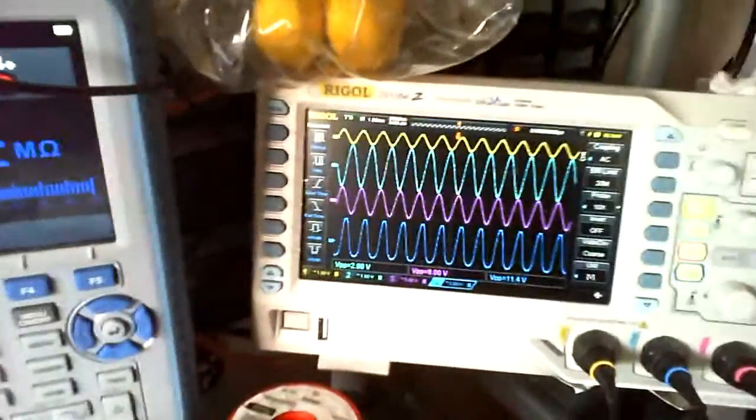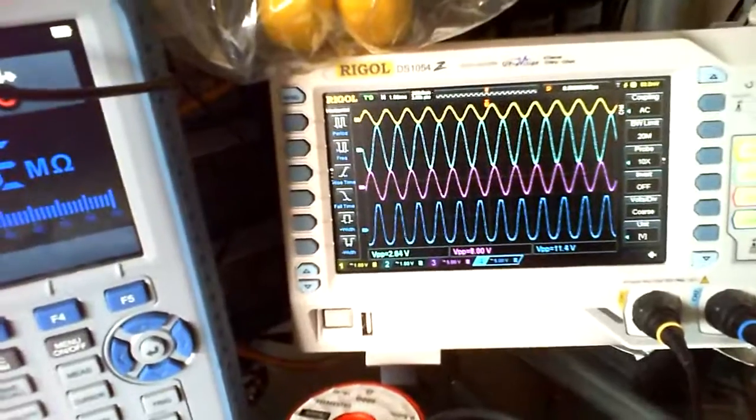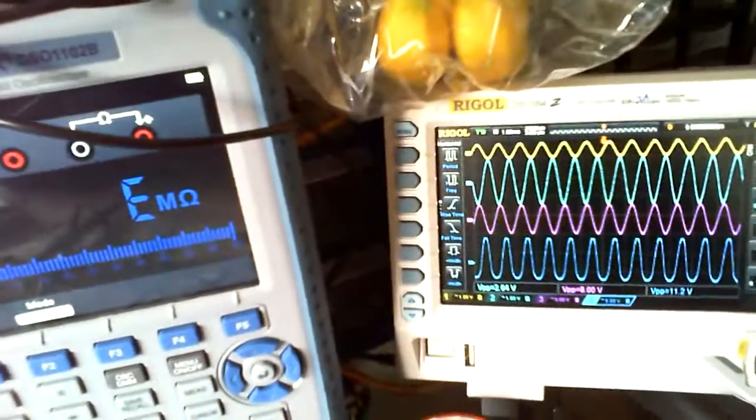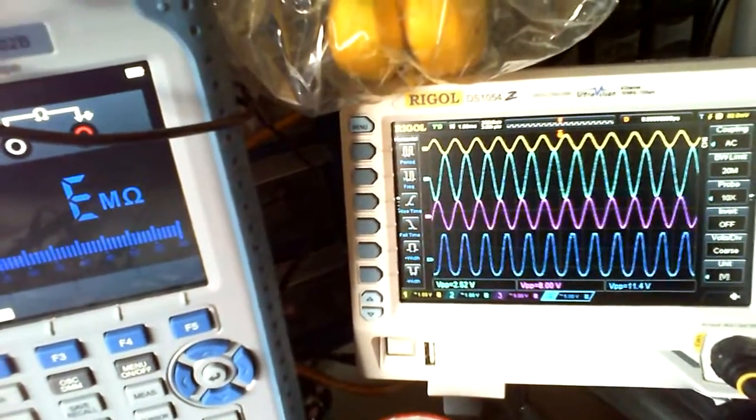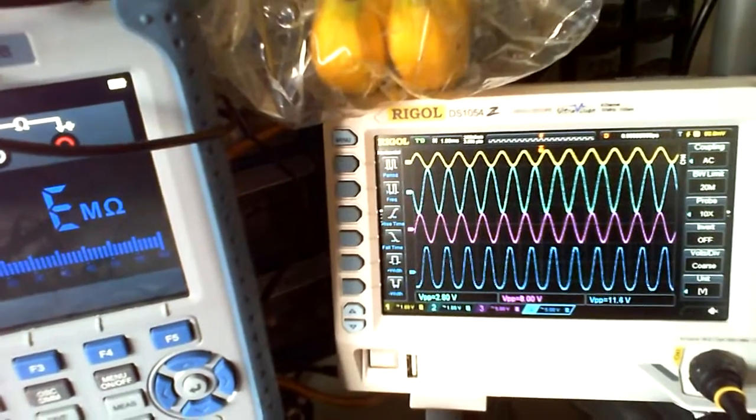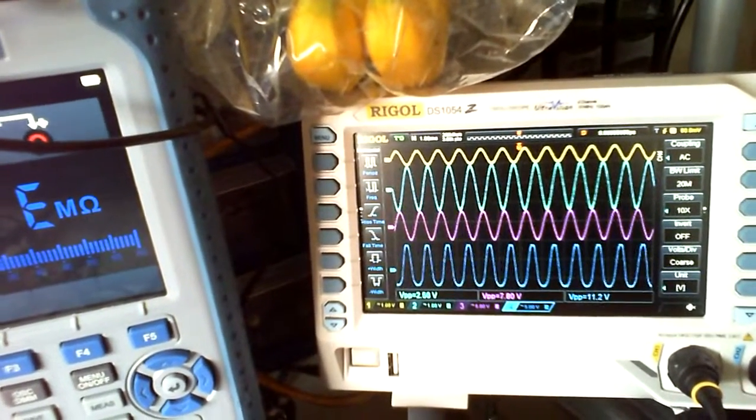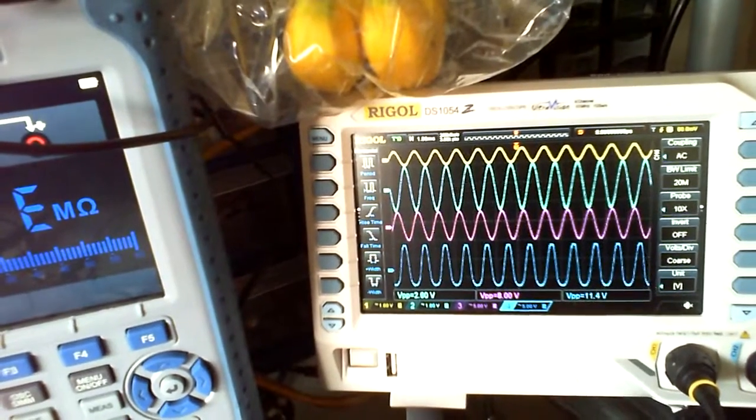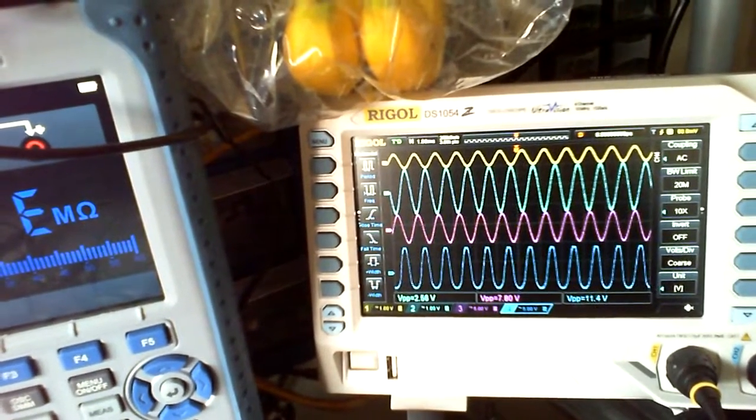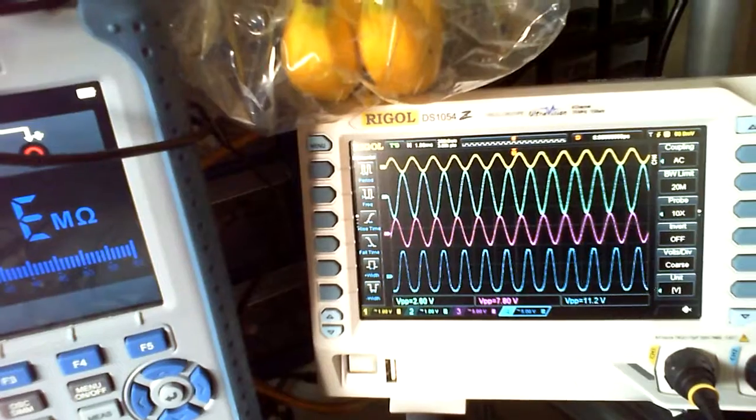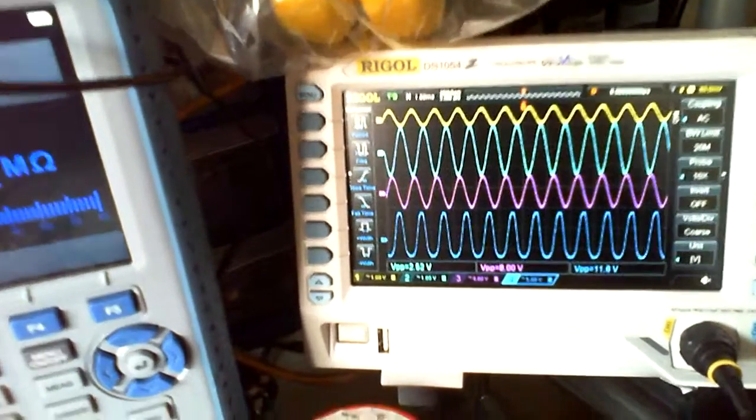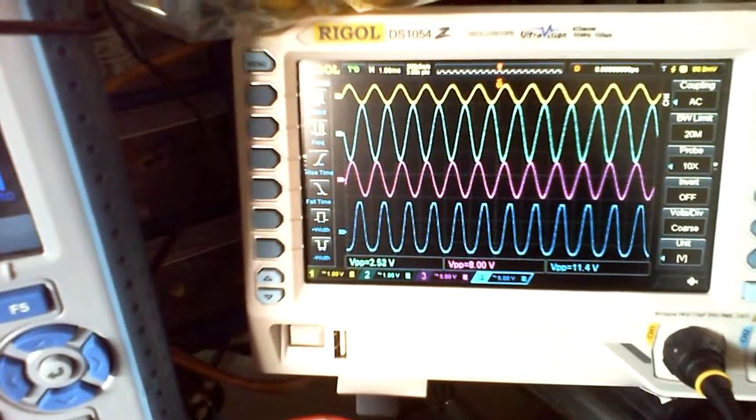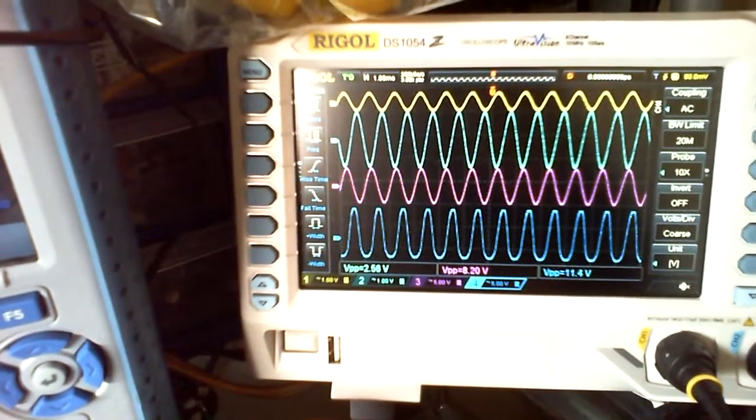If I just describe what's here first: on the yellow is what's coming in from here, and the one underneath it is set to one volt, and it just shows the difference between the input and the first stage.